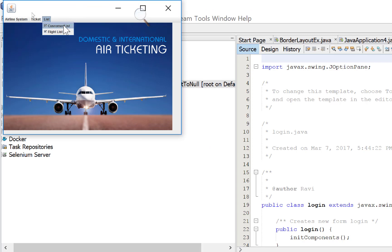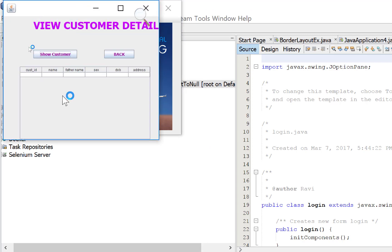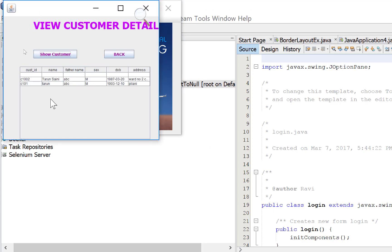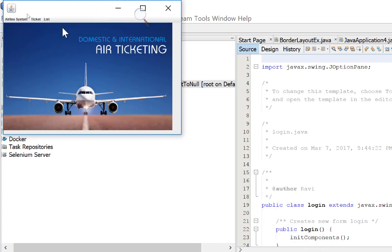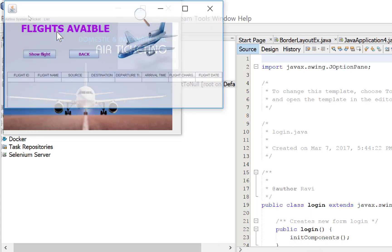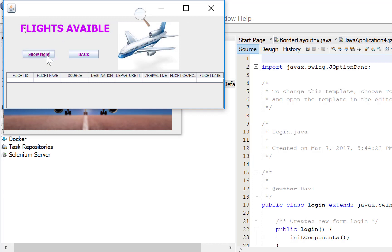Customer list. You want to search it here, search customer. There are two customers in this list: Tarun Saini and Tarun. And the flight list also appears here. So flights, one flight here: Air India, Delhi to USA, 11 to 10 PM. Flight charges is this, and flight date is this.